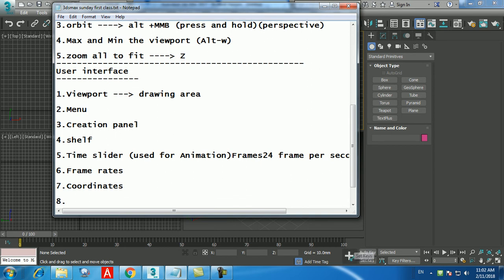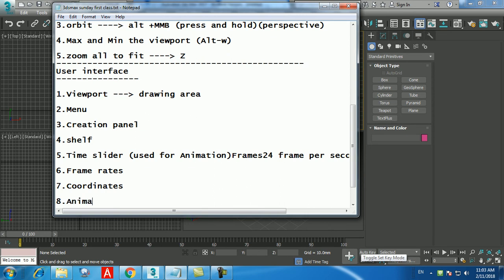Click on the perspective viewport and press Alt+W to maximize it. In the creation panel, under Geometry — the sphere icon represents geometry — you'll see only 3D objects. Under Standard Primitives, click Box with a single click. You'll then see four options at the bottom: Name and Color, Creation Method, Keyboard Entry, and Parameters.